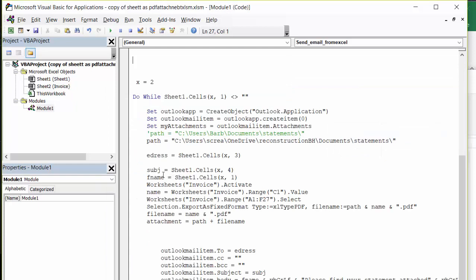Subject name, e-address is my email address. Subject is basically your invoice number. First name is going to be my name. Worksheets invoice dot activate. So now we're going to look at the invoice number.